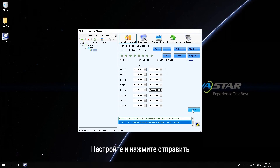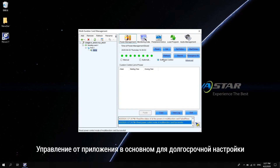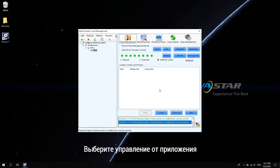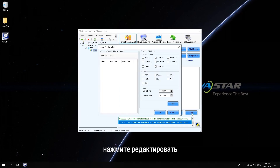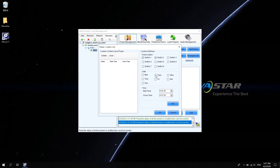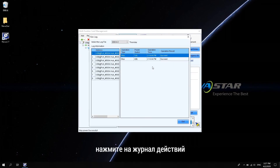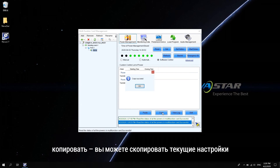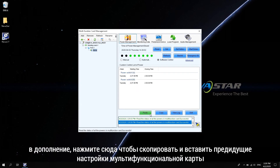Set up and click send. Software control is mainly for multiple time periods or for occasions where the screen needs to be powered off on schedule, such as in industrial parks. Select software control and click edit. Select the number of power channels, select the date, and modify the opening or closing time. Click add, then click OK. Click lock to view to see recent multi-function card usage. Copy can copy the current settings, and paste on another multi-function card copies the settings of the previous one.